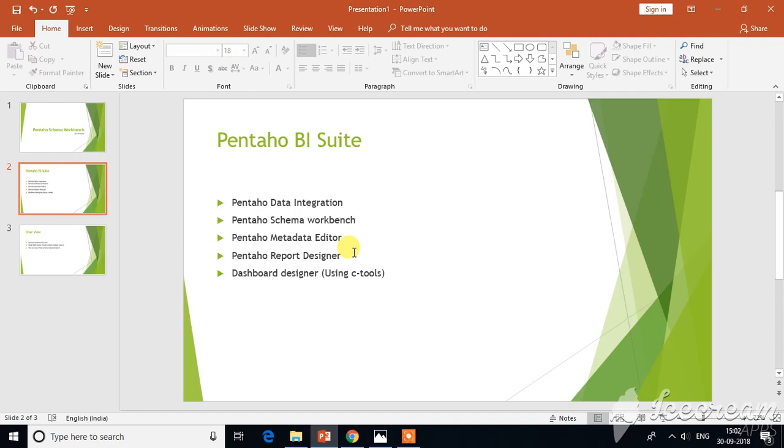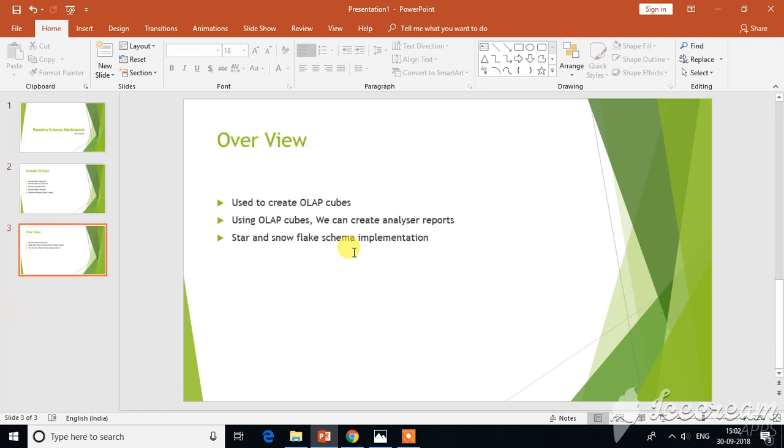It comes with the suite as we already know, and today I will give you an overview of what is the use of this Pentaho Schema Workbench and what we can do with it.